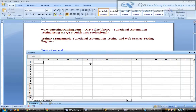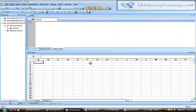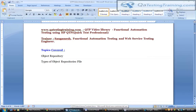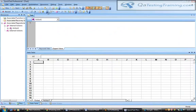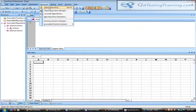Even when you record an action on any object in a web-based or window-based application, what QTP does is store the object properties with the runtime property values in the object repository. This object repository is available under the Resources tab, as explained in the last class.